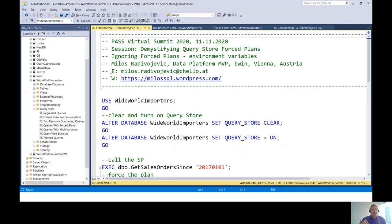Also when there are different values for environment variables in the query execution compared to what they were at the time of plan forcing, this can affect plan forcing and can lead to generation of new query IDs.